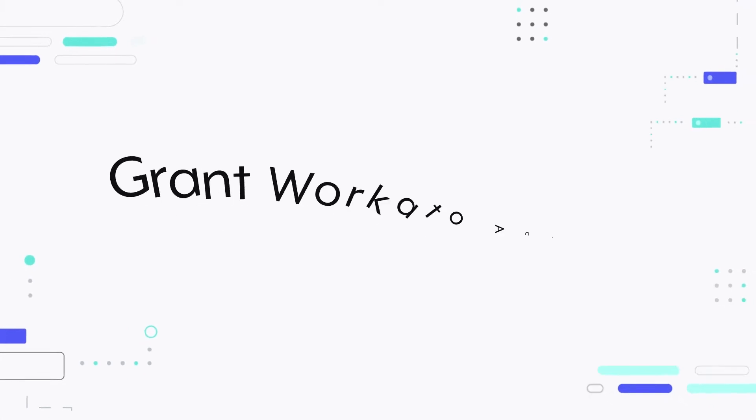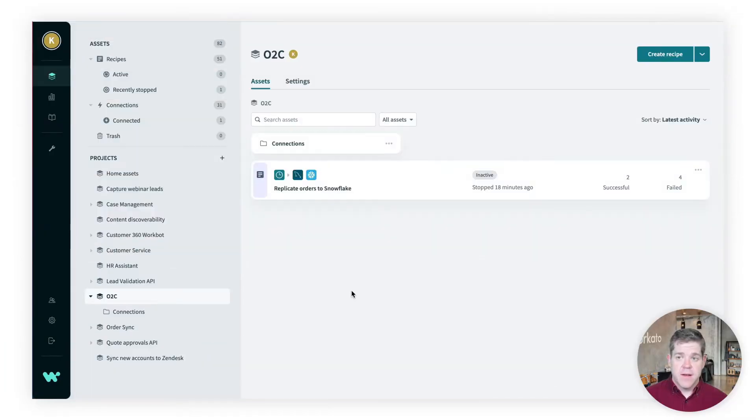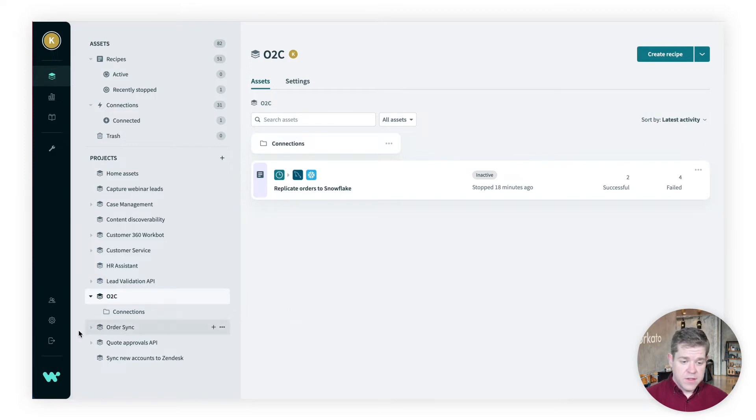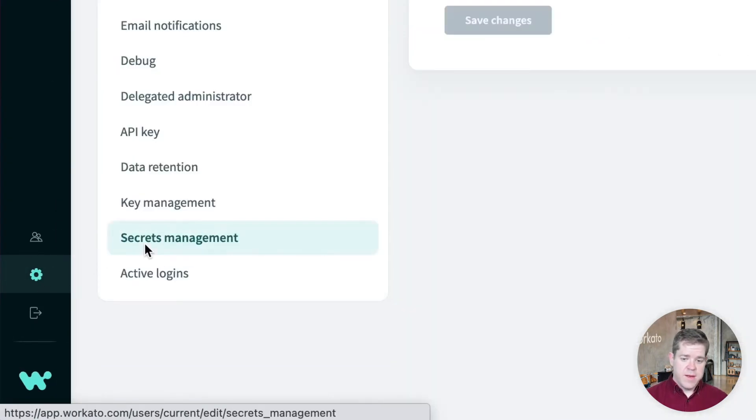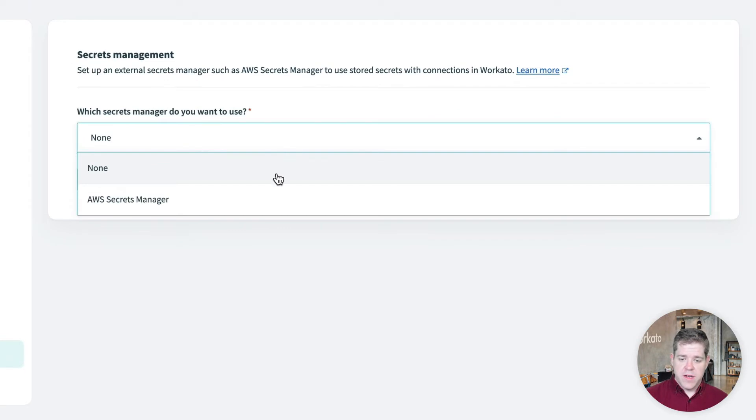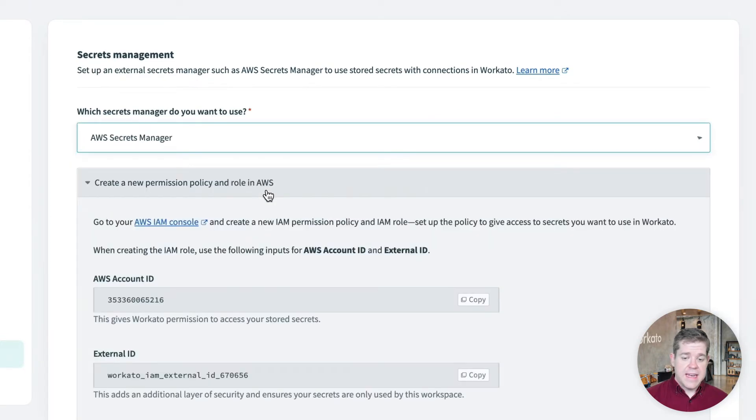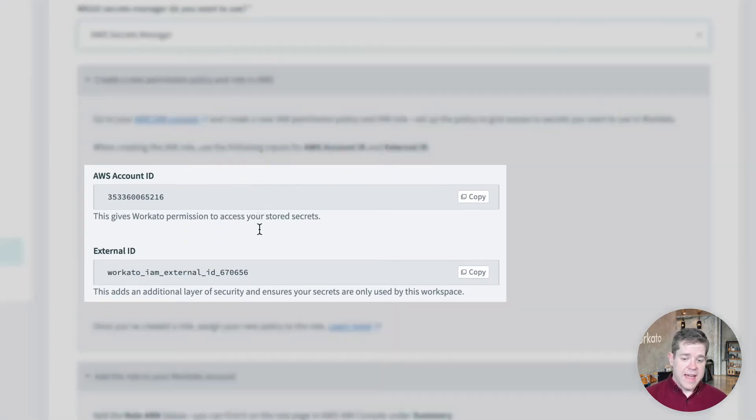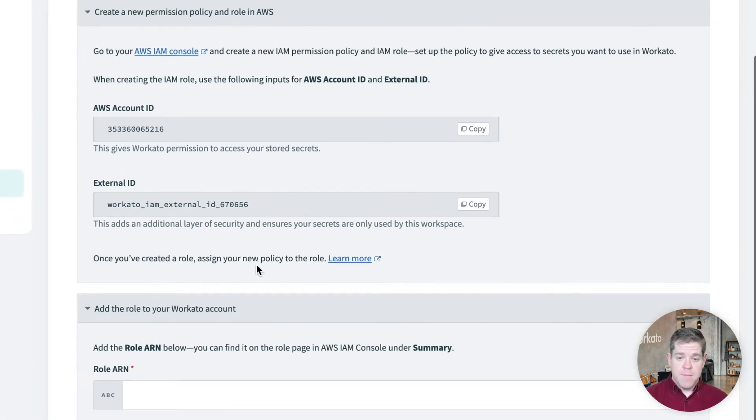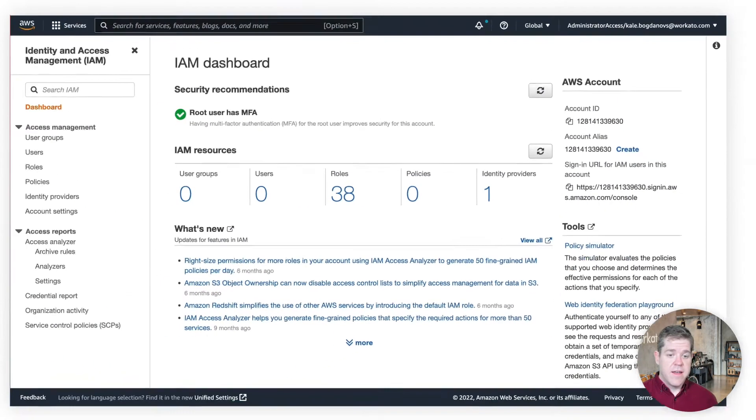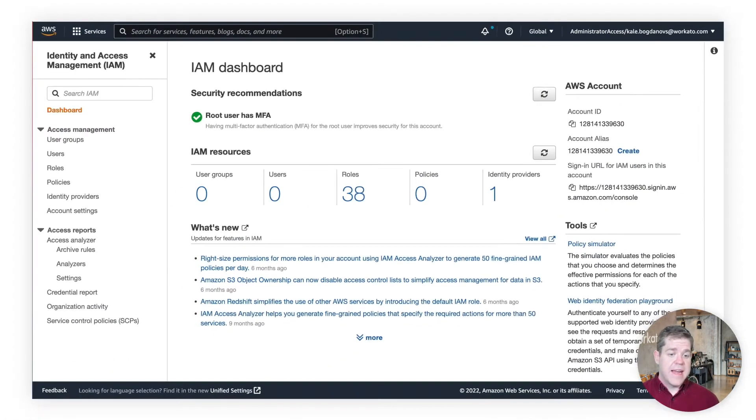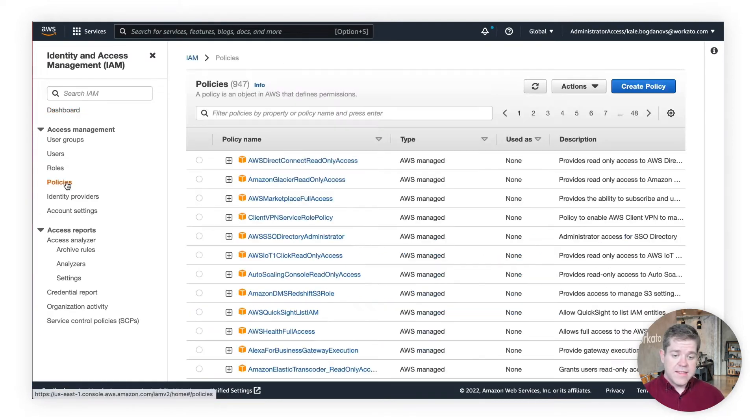So, now we need to set up Workado so that our workspace has access to this secret. You need to be the workspace owner to do this part. So, we'll go to Settings, Secrets Management, under which Secrets Manager do you want to use? Select AWS Secrets Manager. And we'll get this AWS Account ID and an External ID, which we will need later. But for now, we need to create the policy and role that will give Workado access to our secrets. And we do this from the Identity and Access Management, or IAM, dashboard.